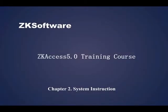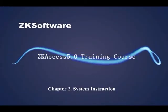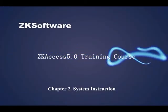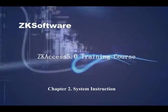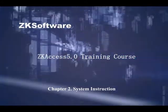SCAXS 5.0 Training Course Chapter 2 System Instruction.